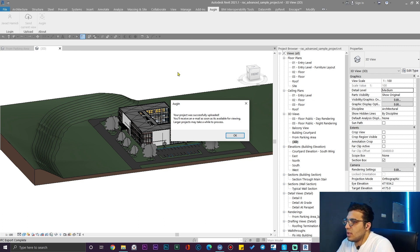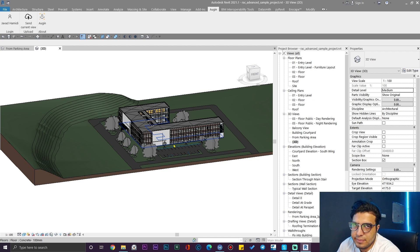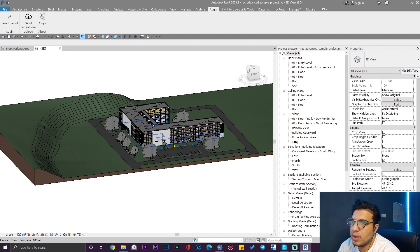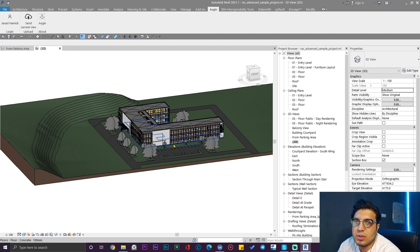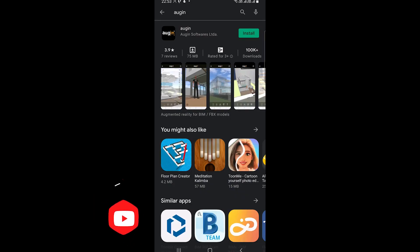After finishing the uploading process, you will get this message and then you can go to your phone and place your augmented reality or AR model. Let's go to the phone screen and let me show you how we can place them.